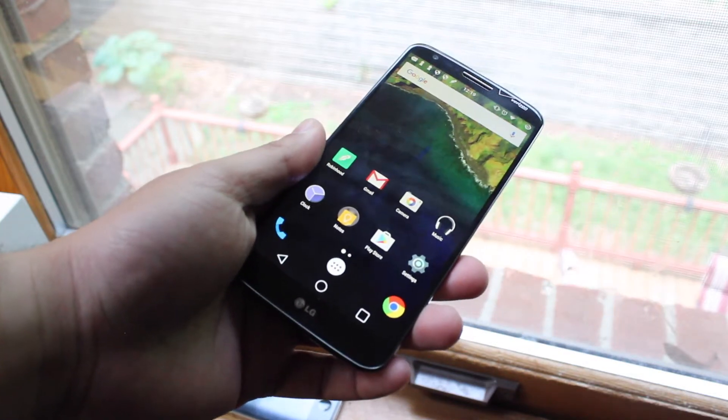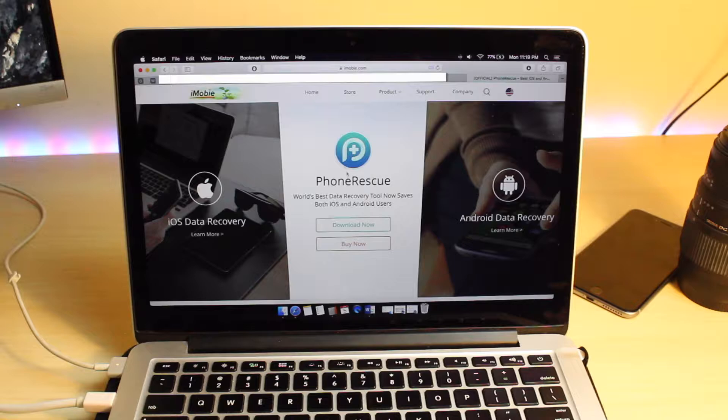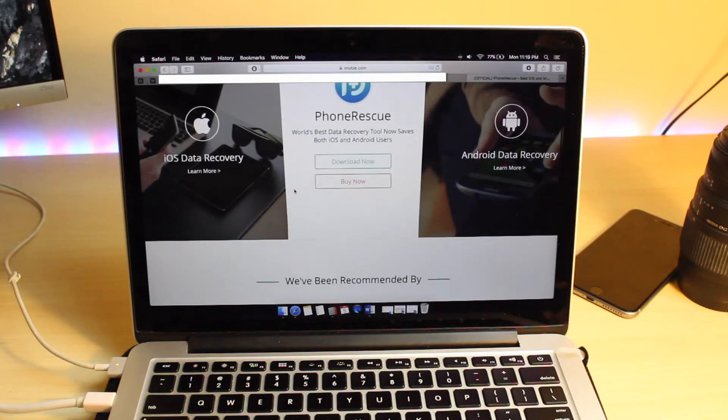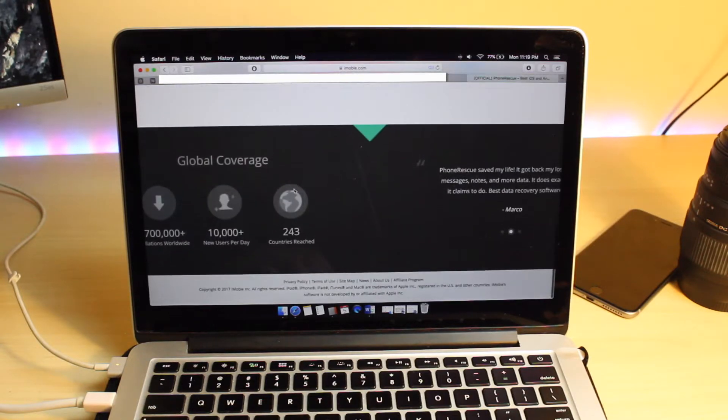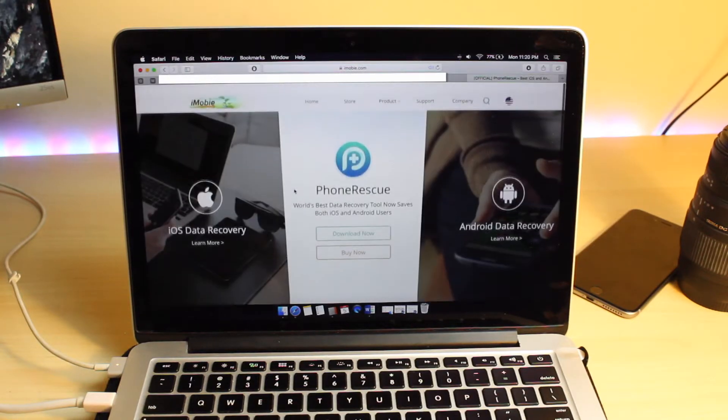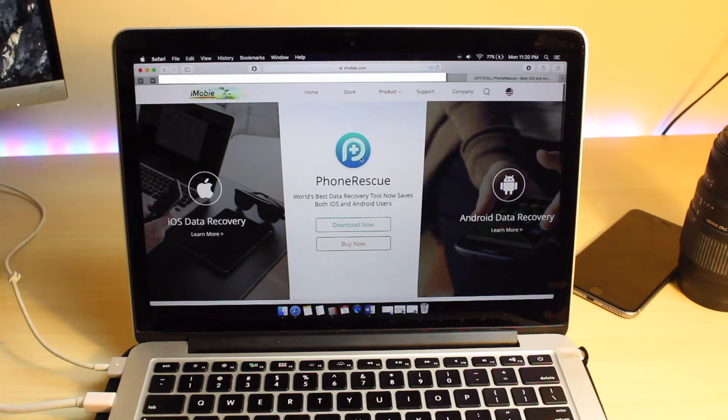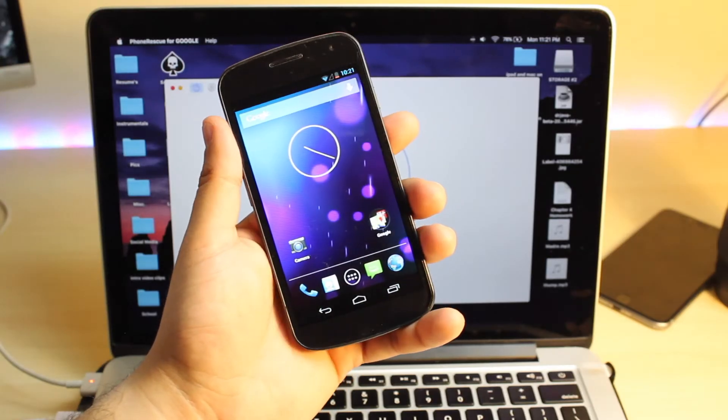The first thing you want to do is download the program. I'll leave a link in the description so you can go ahead and get it, and you want to just download the program suited for your phone. So here I'm using a Galaxy Nexus, so obviously I would use Samsung.